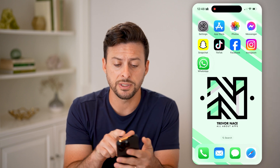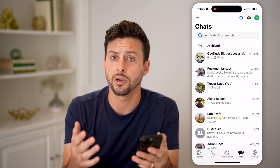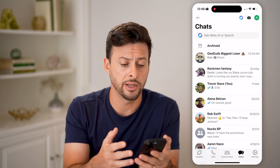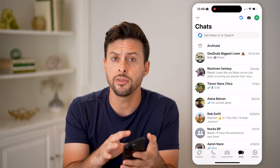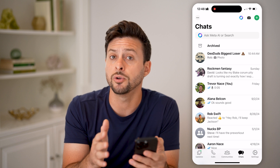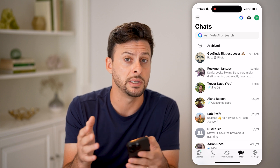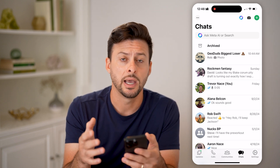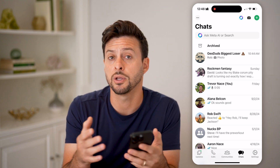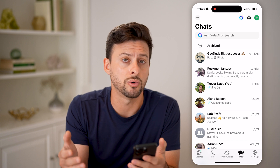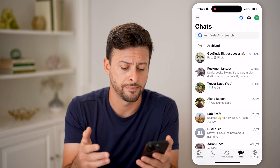Let's open up the WhatsApp app here on your iPhone or Android. If you're on the iPhone, it will just back up to iCloud. However, if you're on Android, then you can back it up to Google Drive.